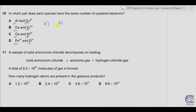First solving part A — we have aluminium, atomic number 13, so there are 13 electrons. Electronic configuration will be 1s2, 2s2, 2p6, 3s2, 3p1. So there is just one unpaired electron present in the p orbital.